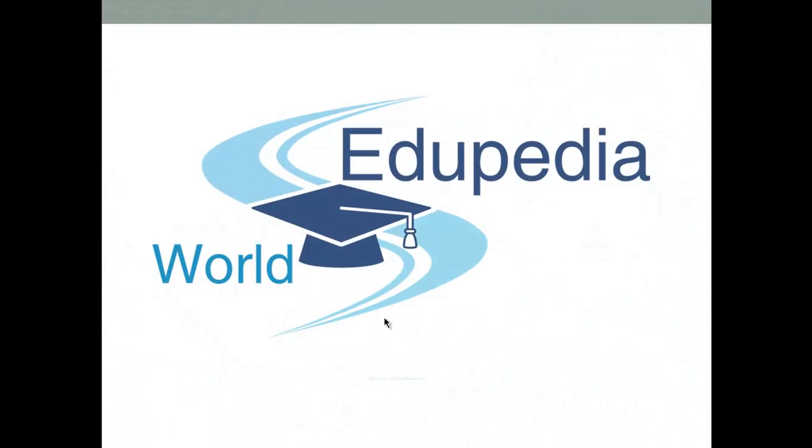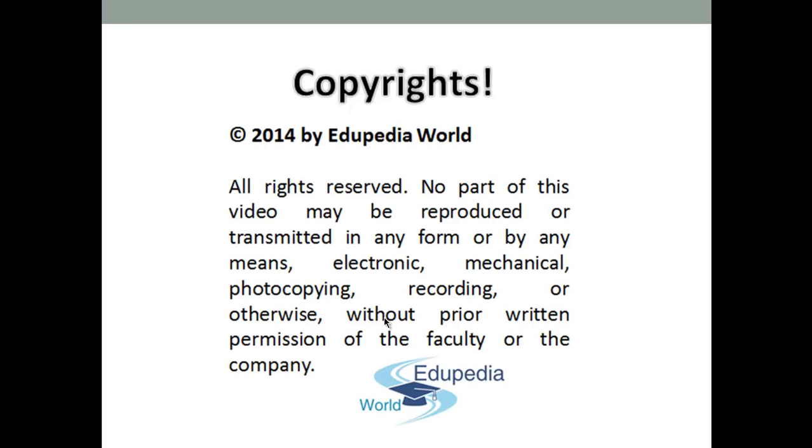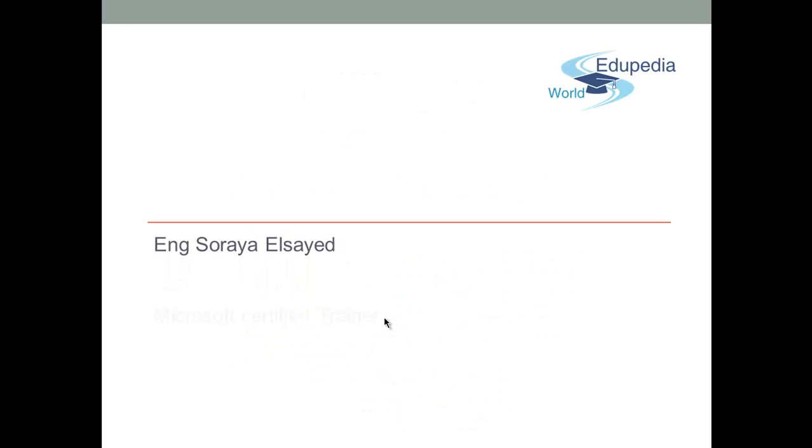Welcome to the Edupedia World, virtual world, free education. My name is Raya Syed, Microsoft Certified Trainer.